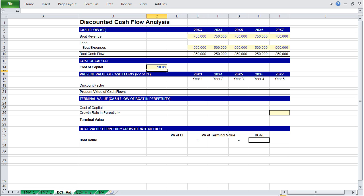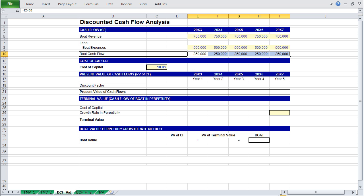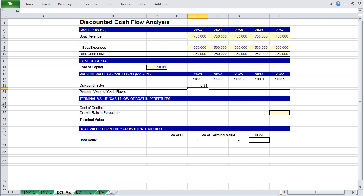With our cost of capital, we can determine our discount factor, which we will use to determine the present value of these cash flows. The discount factor is calculated using this formula. So we will input that same formula for each year. We're going to use F4 to fix a cell raised to the year.